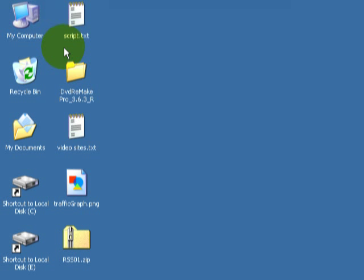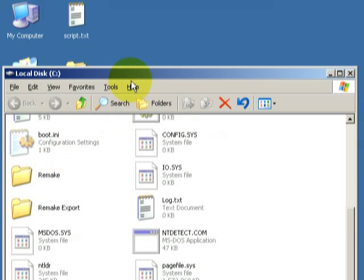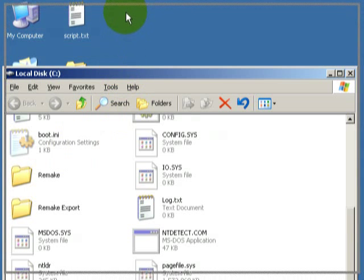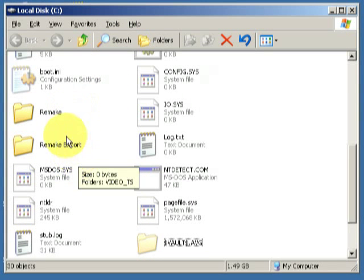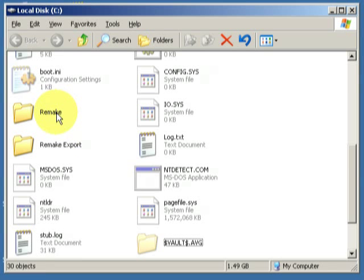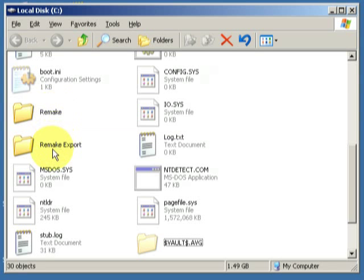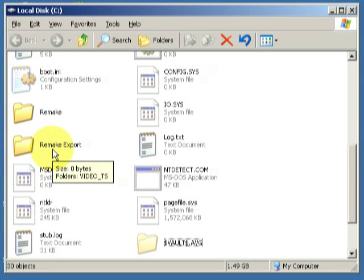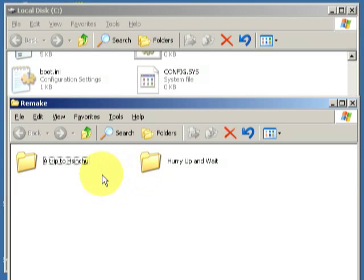Prior to starting the process, you need to do a little bit of a setup. I've created two folders here: Remake and Remake Export. Remake's where I'm going to import the two DVDs that I'm going to merge, and Remake Export is where we'll output the final product. Inside the Remake folder, I've created two other folders which have the same name as the DVDs that I'm going to import.